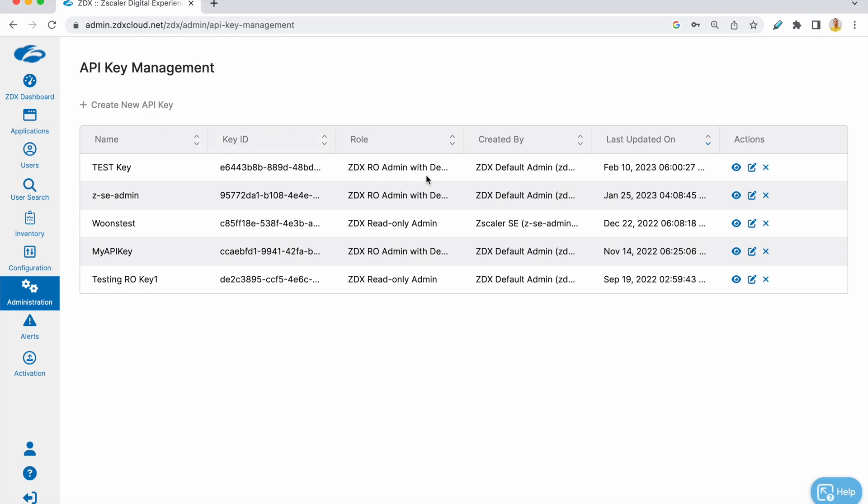And assign it the role which you'd like to assign, so you can just give it a read-only role or a read-only role with deep tracing based on what your purposes are.